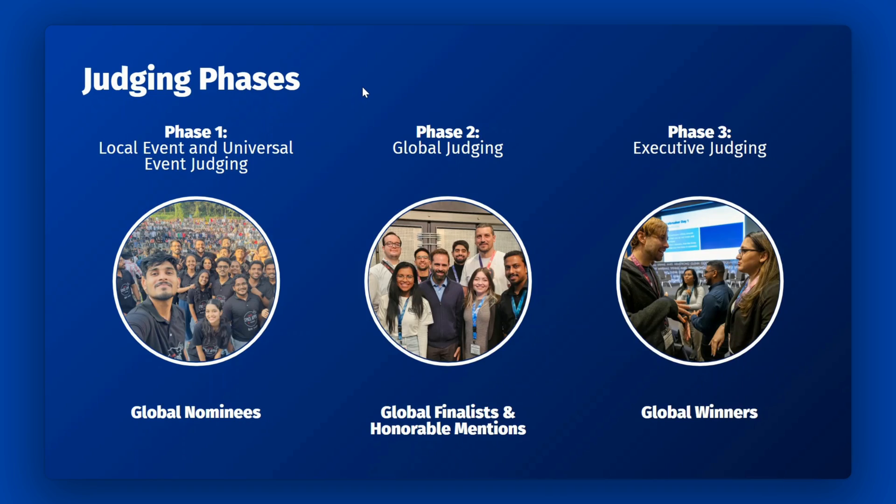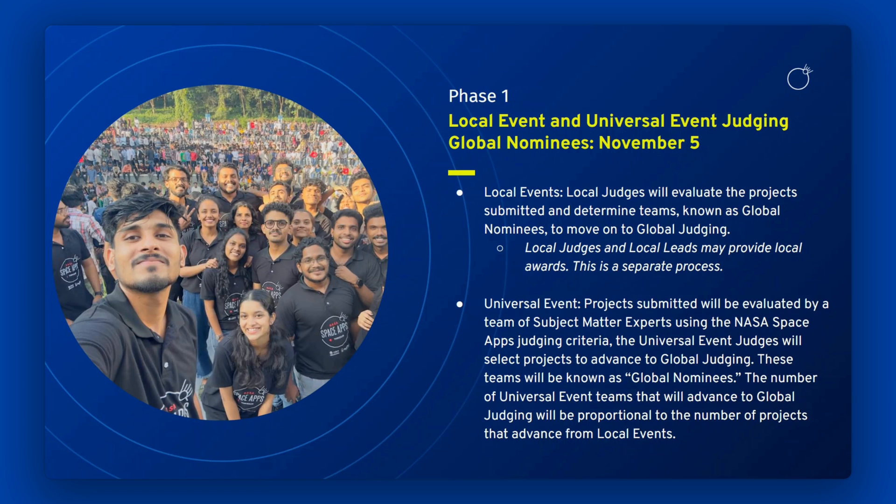NASA Space Apps Judging occurs in three phases: Local Event and Universal Event Judging, Global Judging, and Executive Judging.